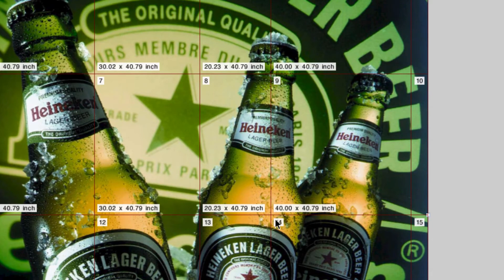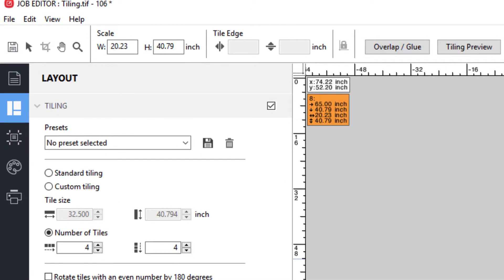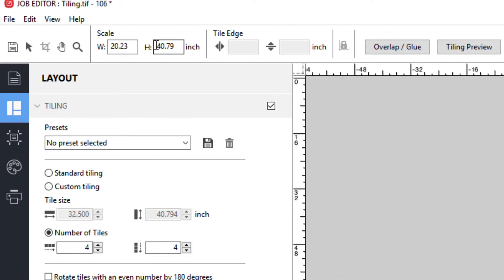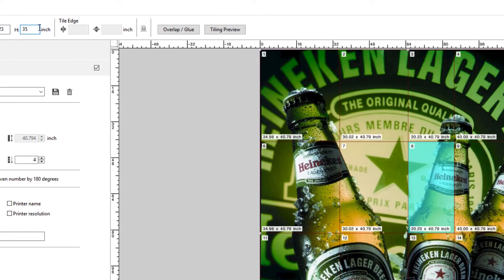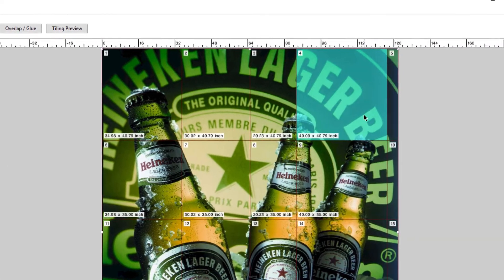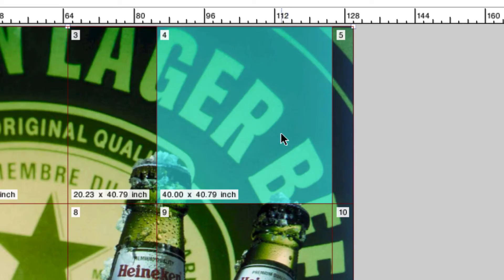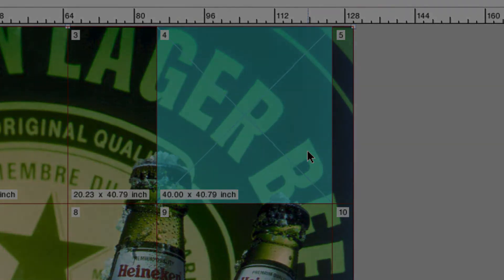You can also select an individual tile and enter exact values for the height and width of the tile. All of the tiles in the same row or column will automatically be adjusted accordingly. Now let's assume that one of the tiles is not going to be installed because there's a broken window in that location. You can simply right-click on that tile and select Do Not Print. Notice that an X is now appearing in that tile, showing that it will not be printed.